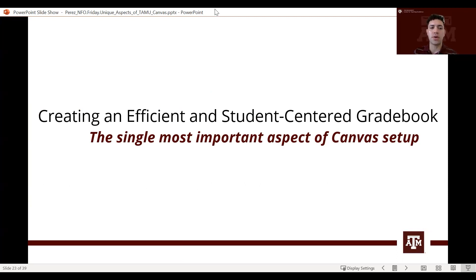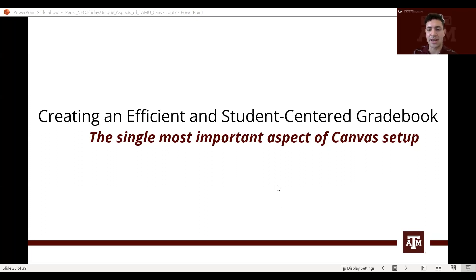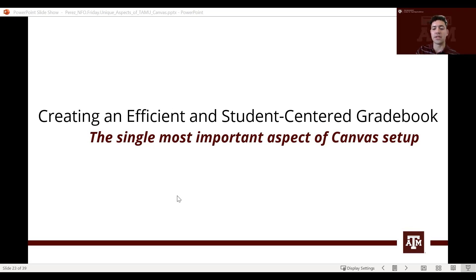Next we'll discuss probably the single most important aspect of setting up your Canvas: the gradebook. We want you to have an accurate gradebook set up at the beginning of the course so students know exactly how they're doing from the start. It is much easier to fix your gradebook before anything has been added than to fix it halfway through the semester. We also want students to have an accurate view of their grades — we don't want a student seeing 90% when their real grade might be 85. The gradebook should match what you have in the syllabus.